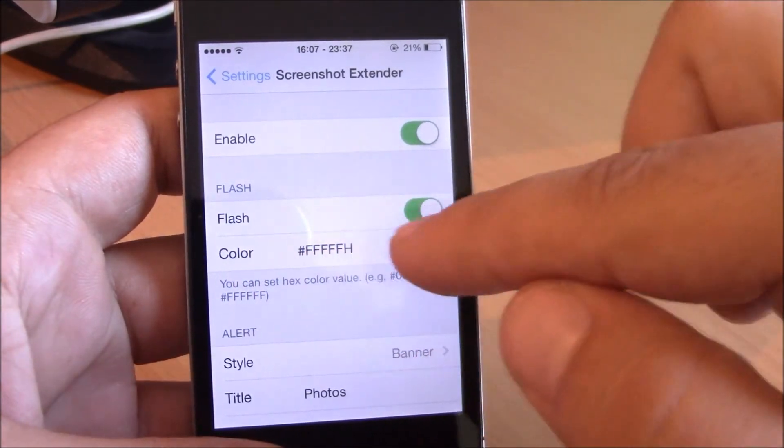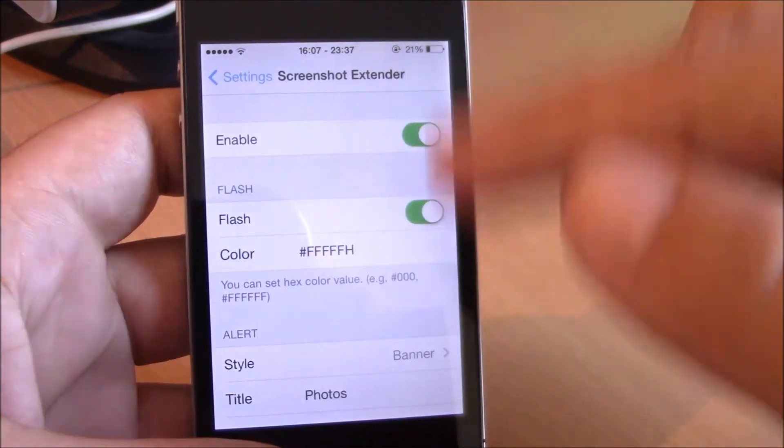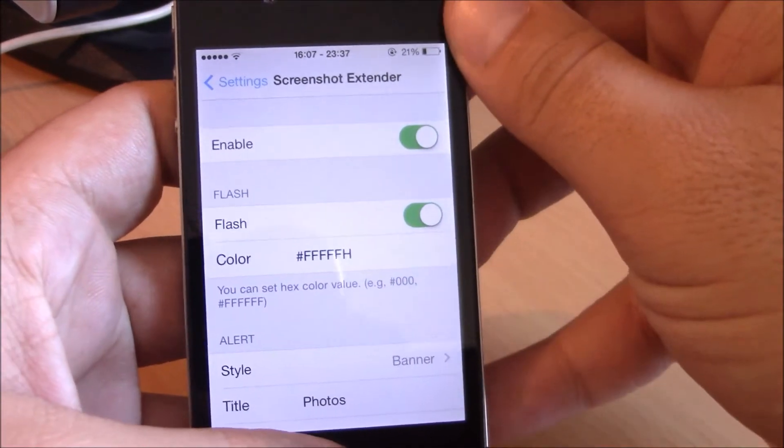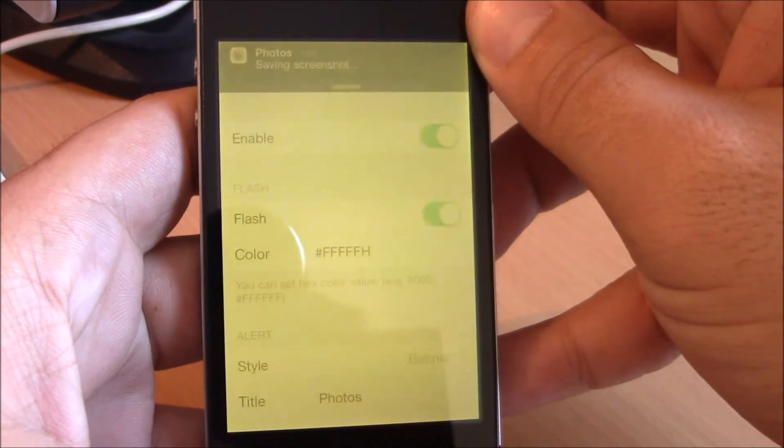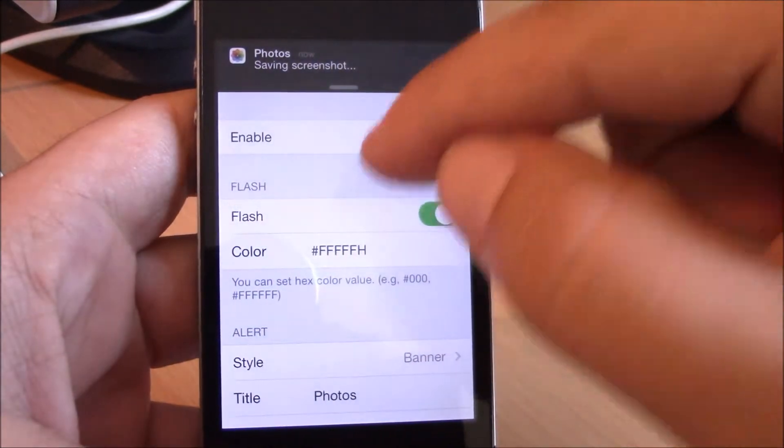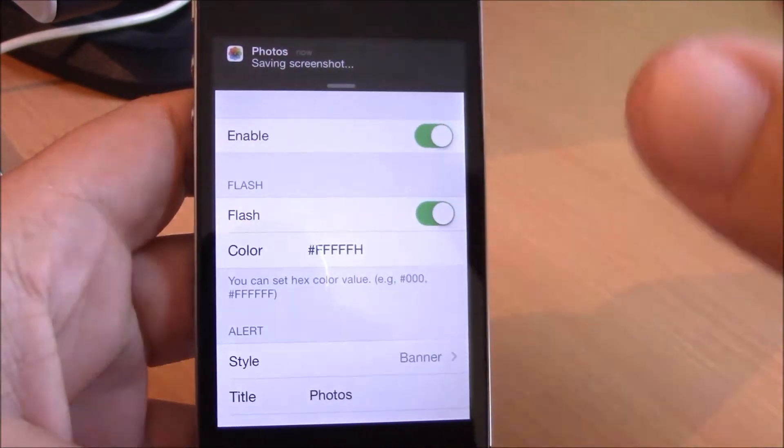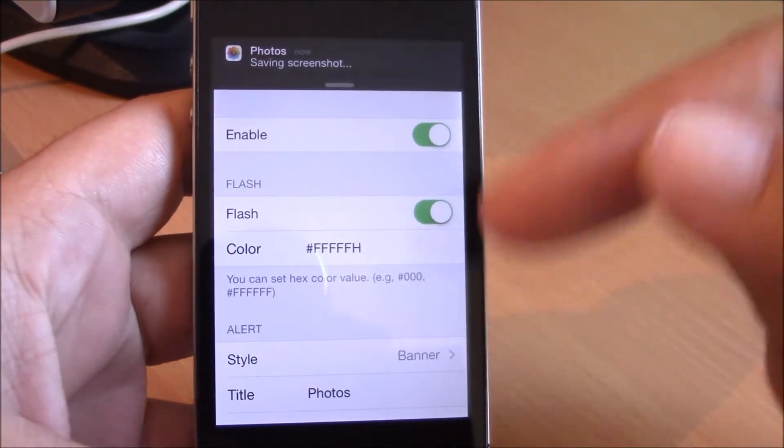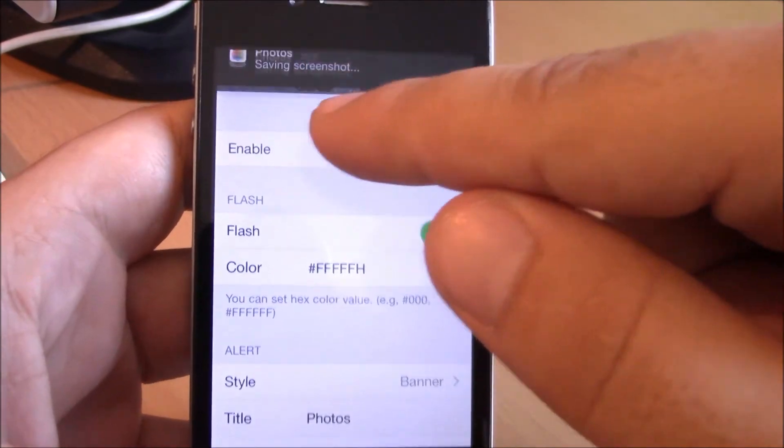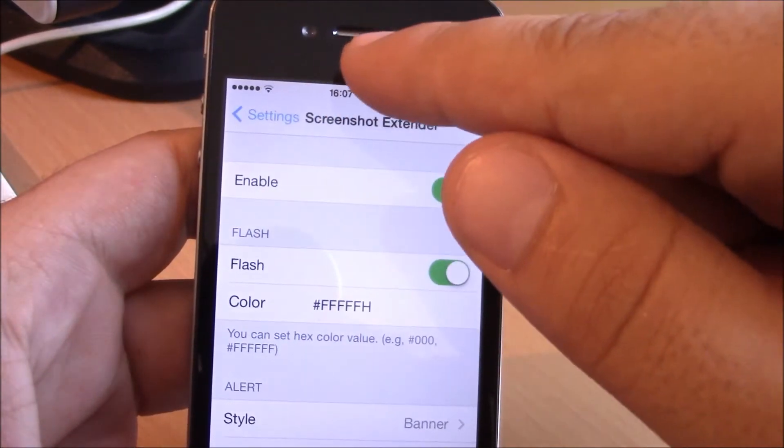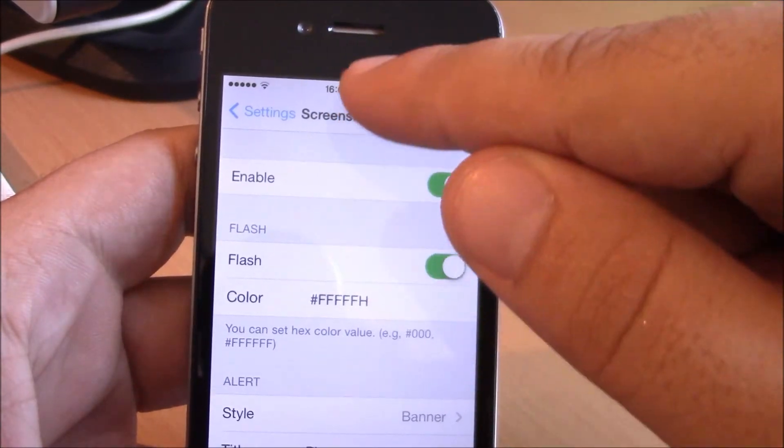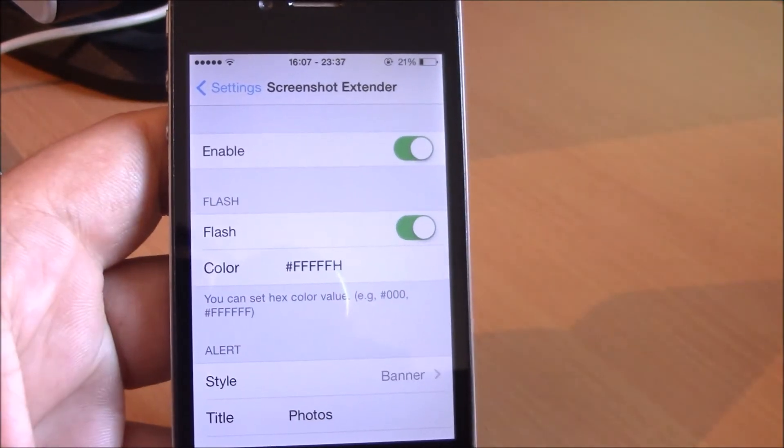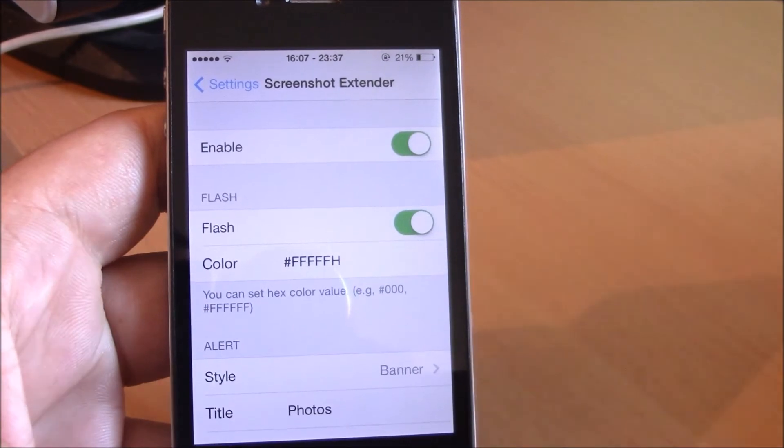Let's try it out. As you see here, we have a yellow color of the flash and here we have a notification which will show us that the photo is saving in the photo album.